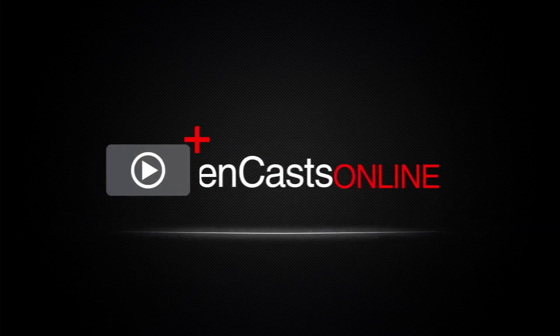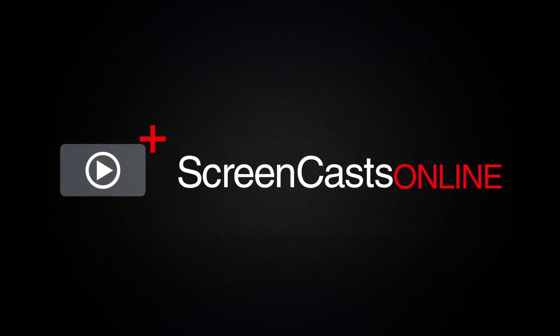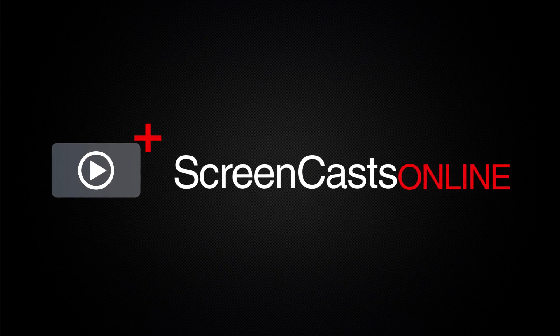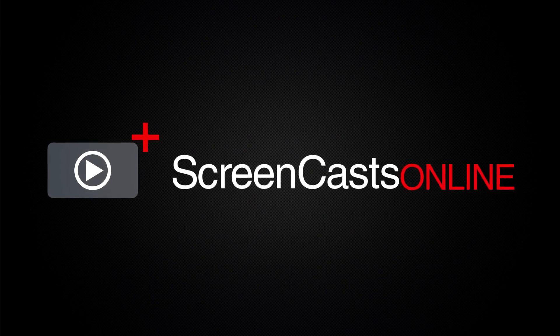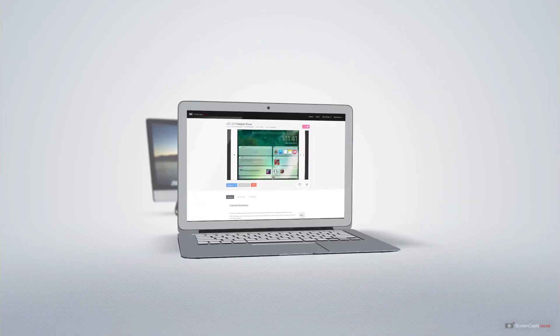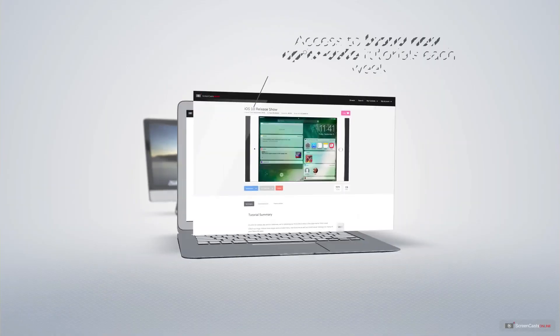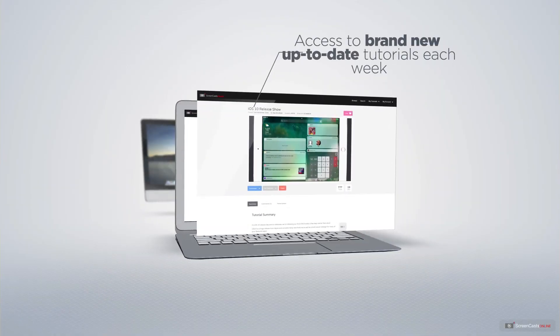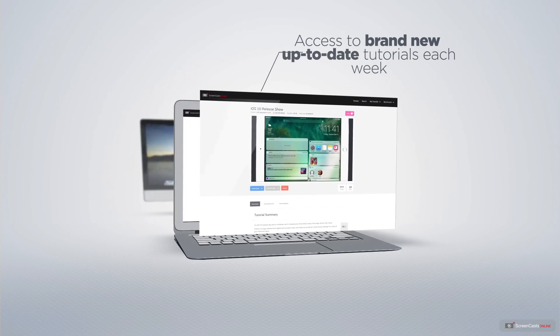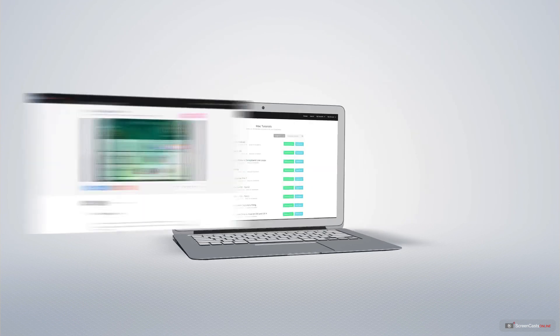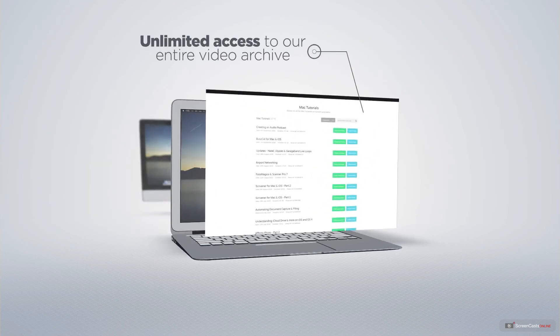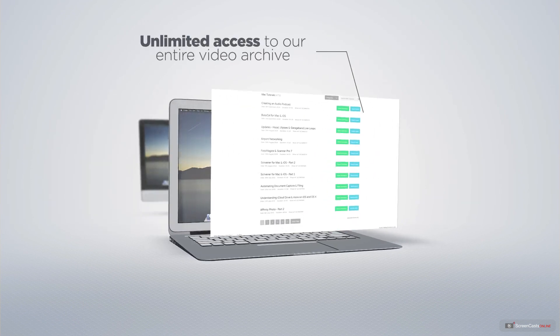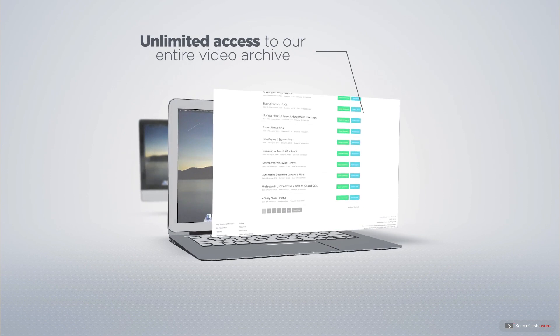ScreenCastsOnline is your premium source of Apple-related video tutorials. All of our members get access to brand new, up-to-date tutorials each week, as well as unlimited access to our entire video archive full of Mac and iOS-related tutorials.